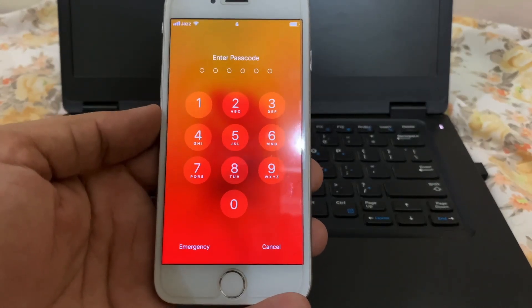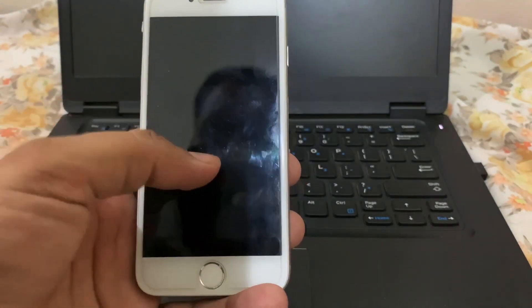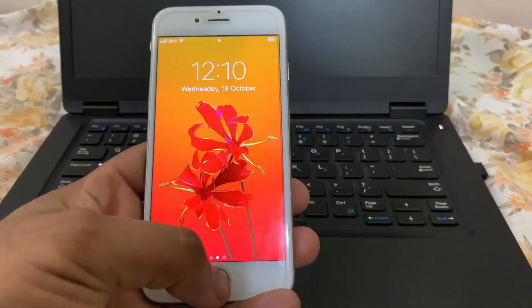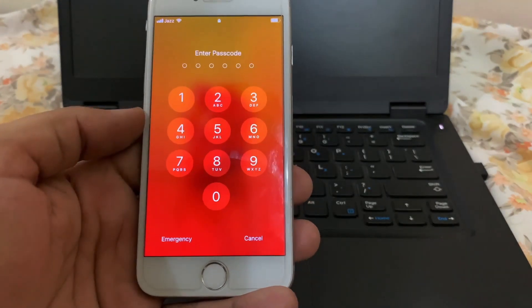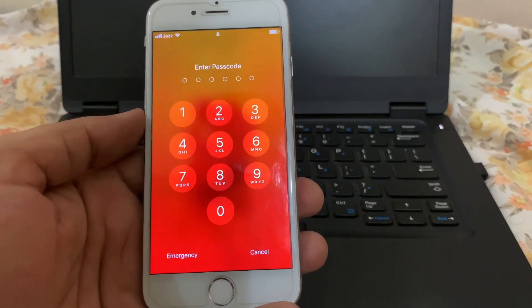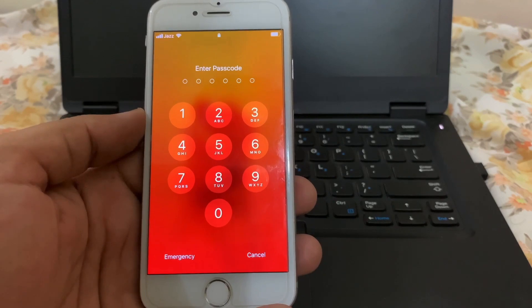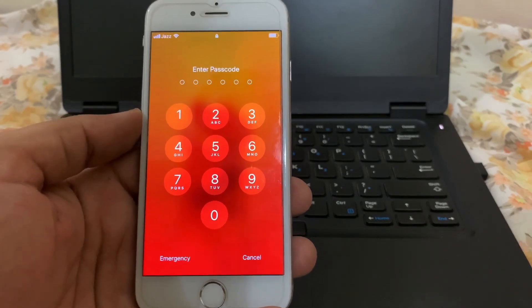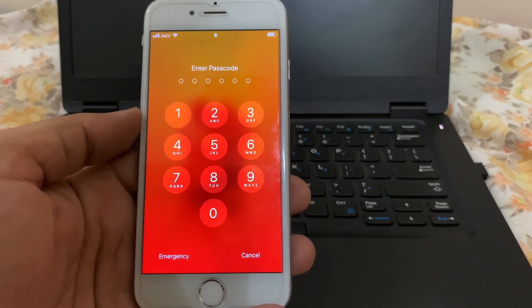Hey there guys, welcome back to our Apple Trends. This quick video is going to show you how you can get past the passcode on any iPhone 6 model without the need of a computer, and you won't lose any data either.